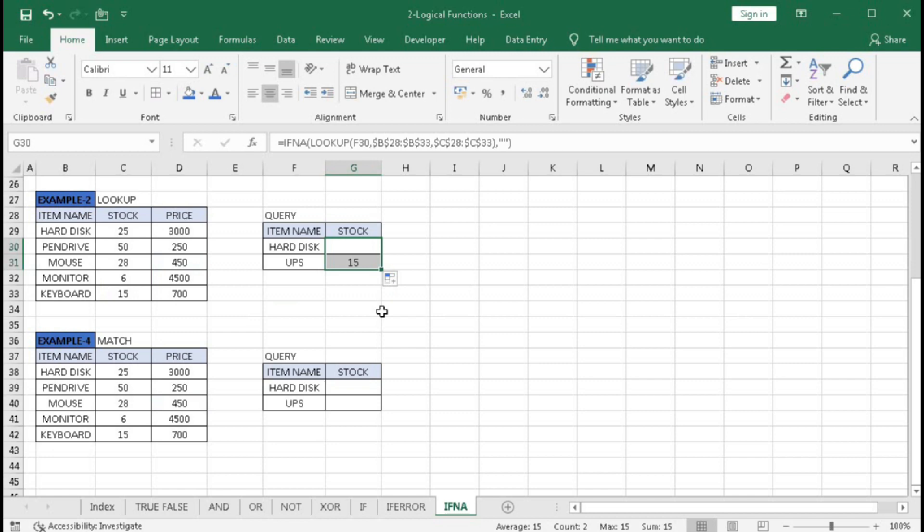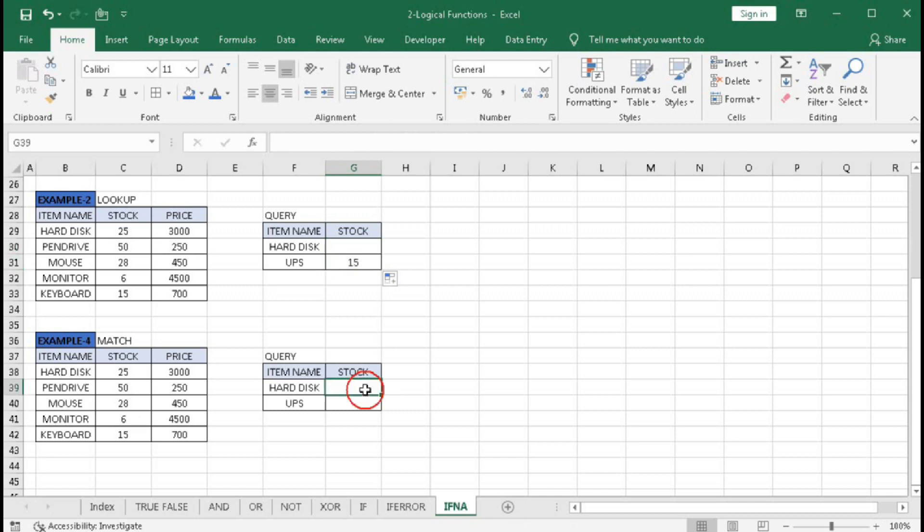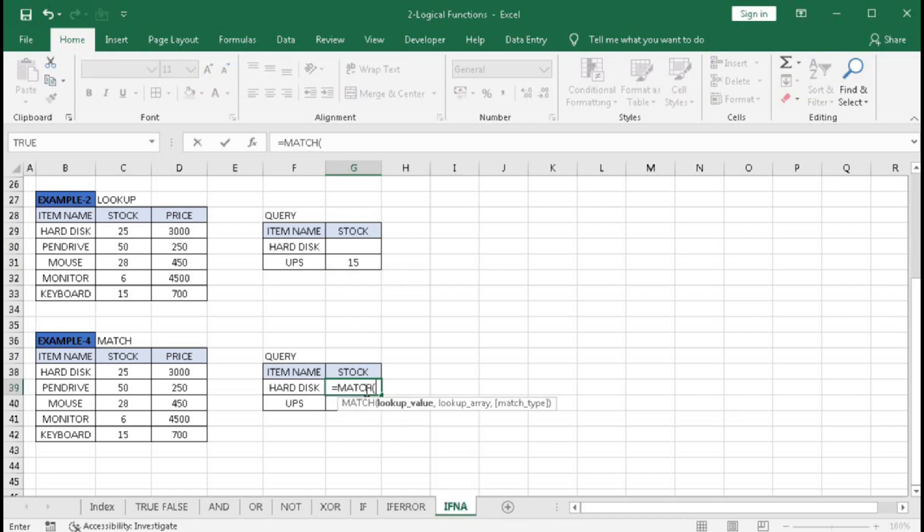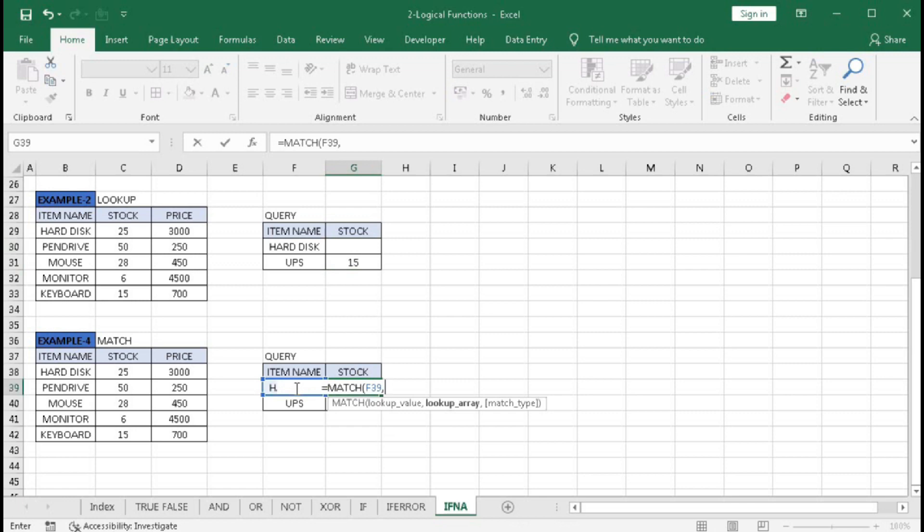Now MATCH gives us the exact match result, and MATCH returns a number (1, 2, or 3). Hard disk is in the first position, so it will return 1. UPS won't be found, so it will give an error. Let's see: =MATCH(lookup value, lookup array, 0 for exact match). Close bracket and Enter.